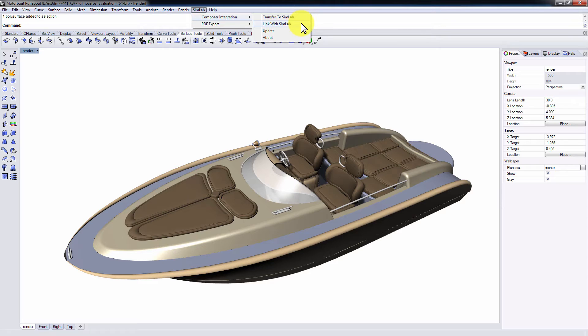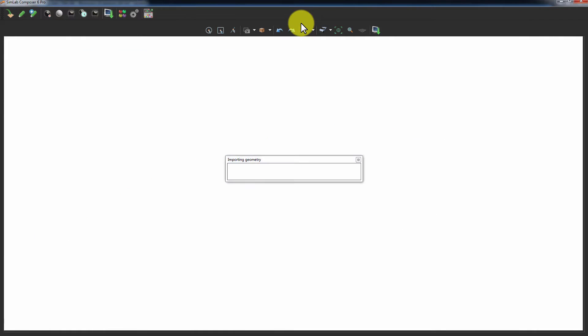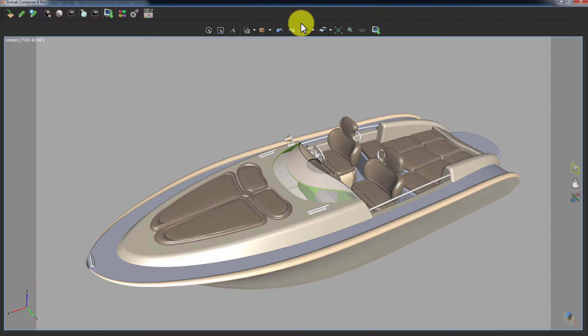Click on Link with Simlab. This will initiate Simlab Composer and link the Rhinoceros model to it.